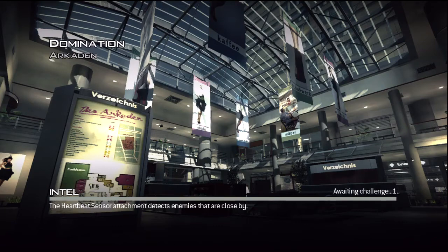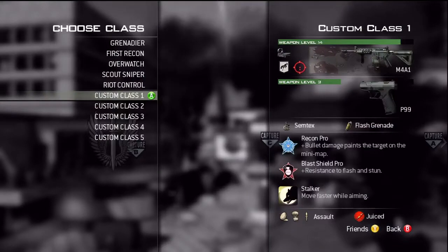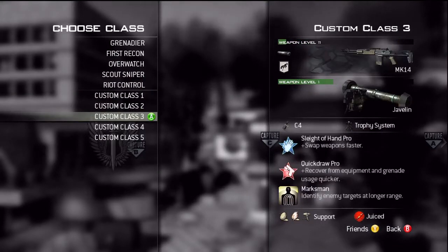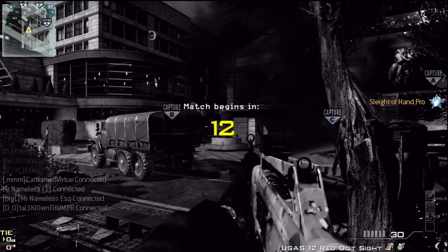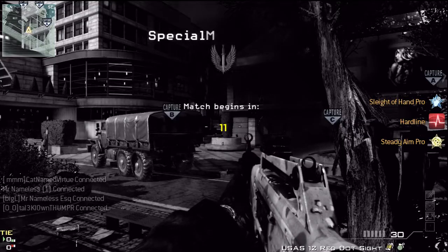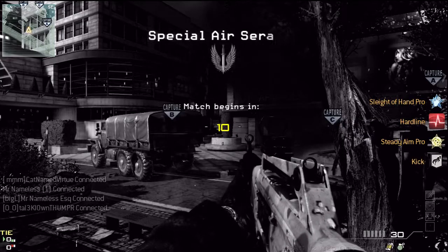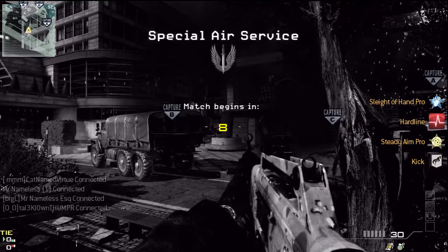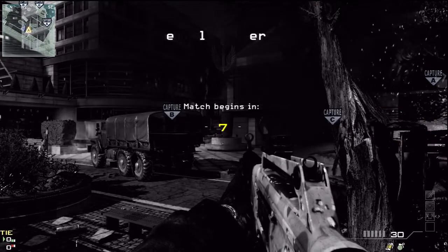Hi everyone, Roman Jenkins here, and today I wanted to talk to you about EMPs. Electromagnetic pulses have been used as plot devices in movies, video games, science fiction books, and pretty much everything you can think of for decades now.